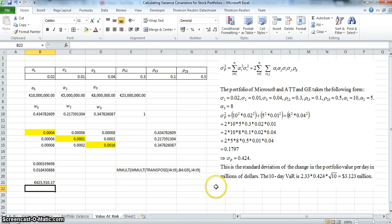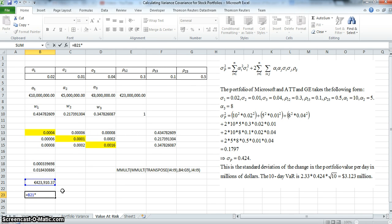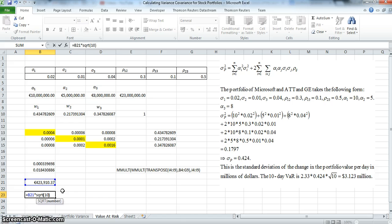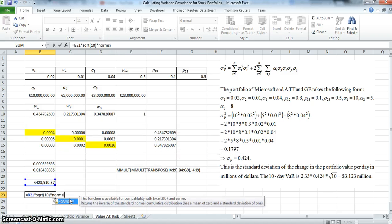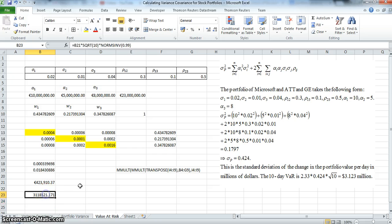To estimate the VAR at the 99% confidence level for 10 days, we take the standard deviation and multiply it by the square root of 10 (SQRT, because it's the 10-day VAR), and then multiply by NORM.INV(0.99). We convert that to a cash amount, and we can see it is approximately $3,118,000.